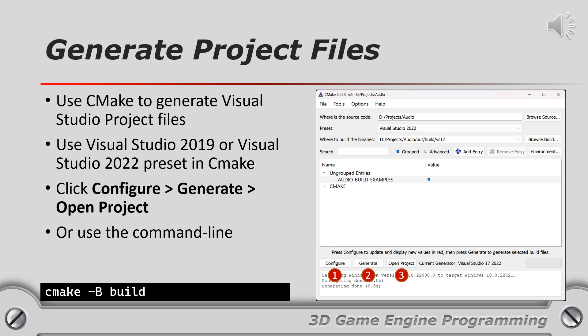Optionally you can use the command line to generate the build files for whatever toolchain CMake detects on your system. The command shown on the bottom of the slide should be run from the root folder of the audio repository. The build files are placed in a folder called build.